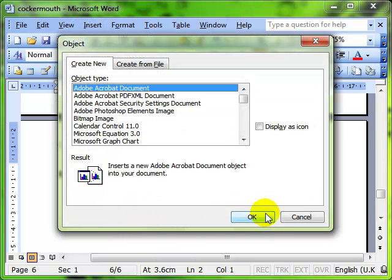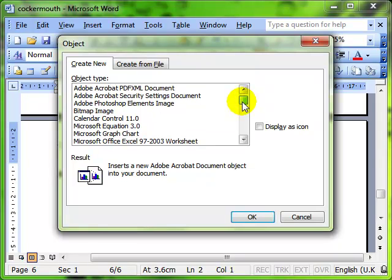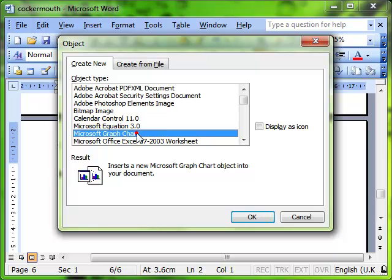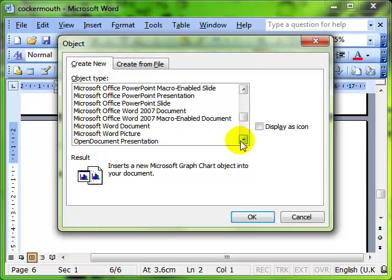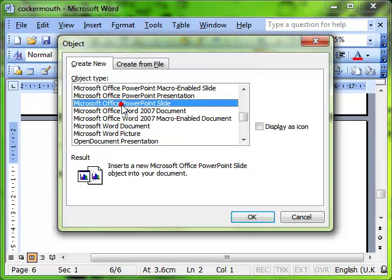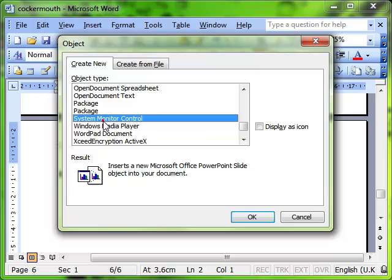And before I get to the spreadsheet I just want to point out that there are lots of different types of objects that you can insert into your document. For example if you want a calendar control or a chart you can insert other word processing documents and PowerPoint slides. There's all kinds of things you can create and these are new documents that you are creating, new objects that you are creating.